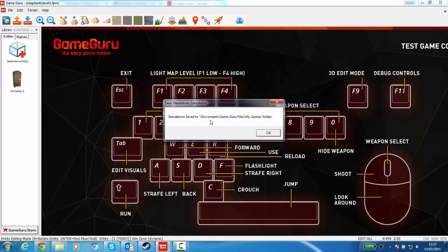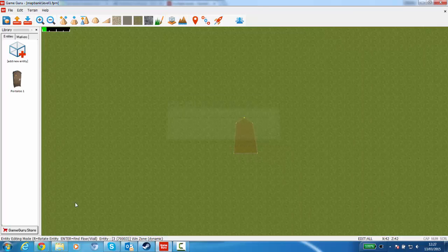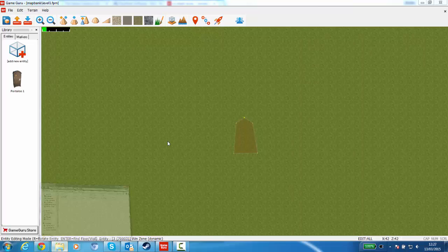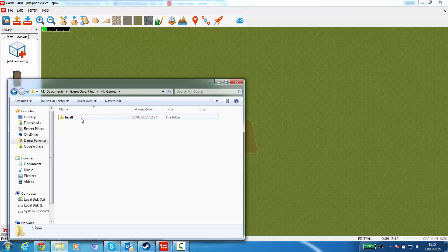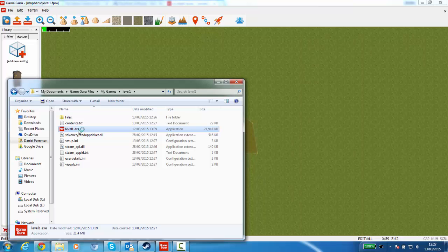So as you can see, it now gives you a location of where everything is. So if I go to that directory, you've got Level 1 there. If I double click on Level 1.exe.